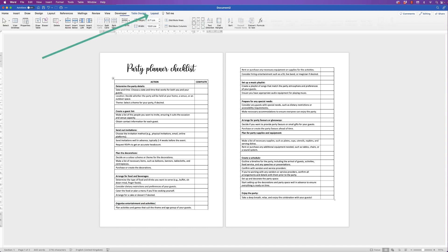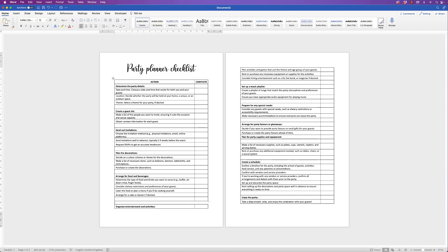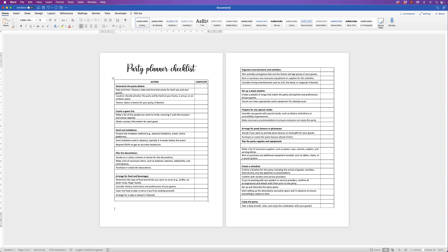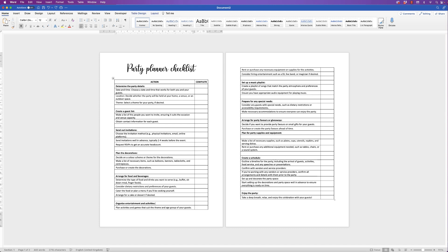Go to Layout and then go to 'Split Table'. Click on it and you can see your cursor is now between the first and second table. Then all you need to do is move it to the second page. I'm just going to undo that for a moment because I want to insert the little boxes for a digital checklist.